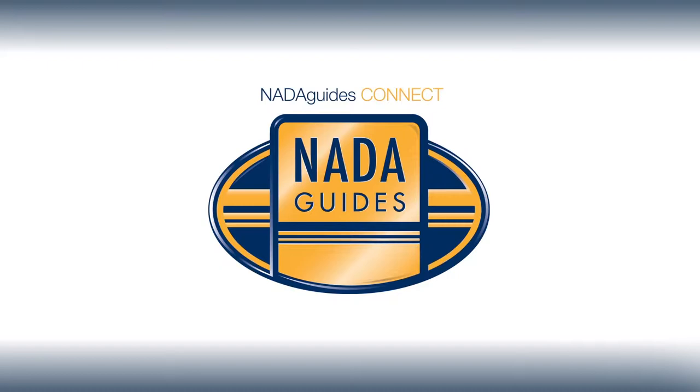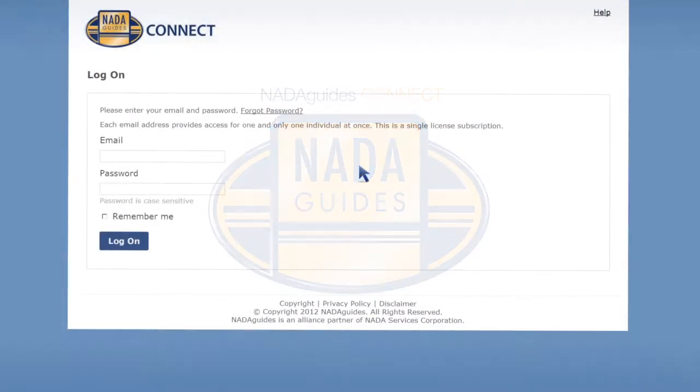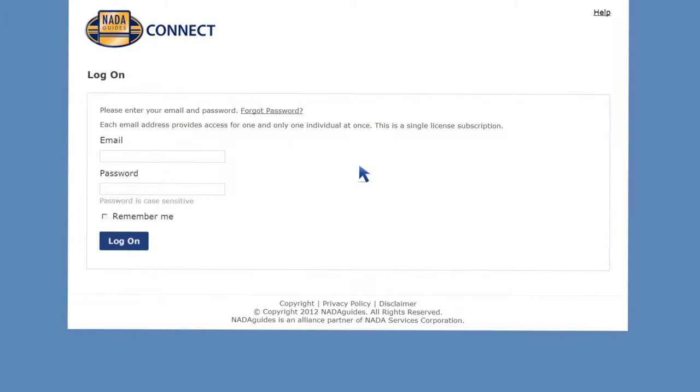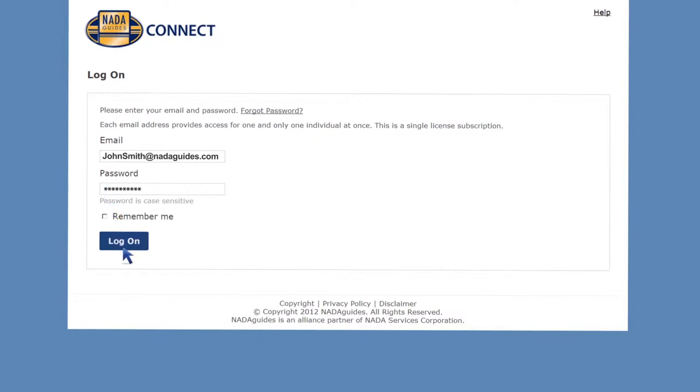NADA Guides has made it easy for you to value trade-ins, price retail sales and manage your marine inventory online, as well as create custom window stickers and itemized value reports that can be saved with unlimited access.